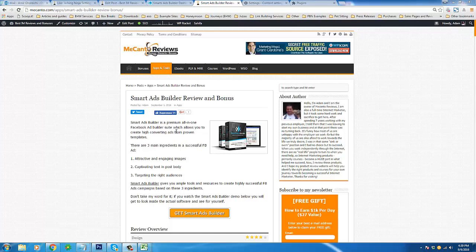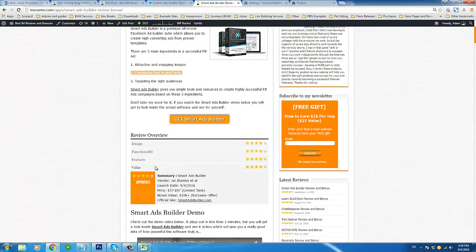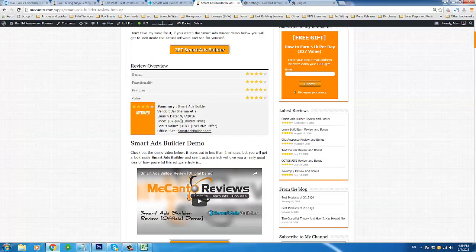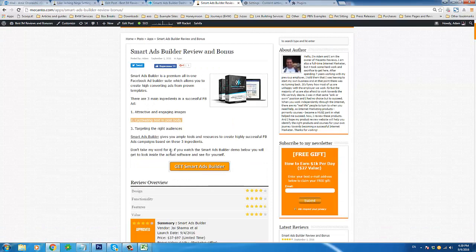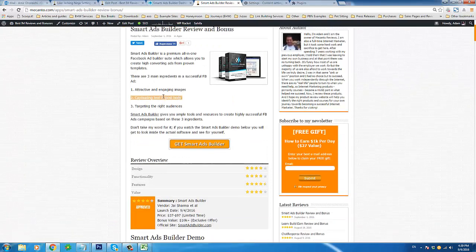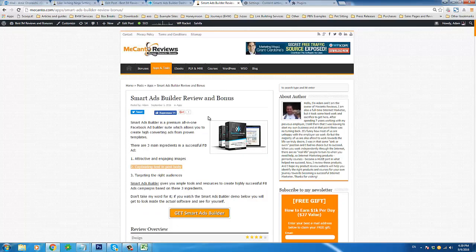Hello and welcome to my Smart Ads Builder review and demo. This product was created by Jay Sharma and his team. We're looking at my review page first before we go into the software, just so I can give you a quick overview of what Smart Ads Builder is — basically it's a premium all-in-one Facebook ad builder suite.